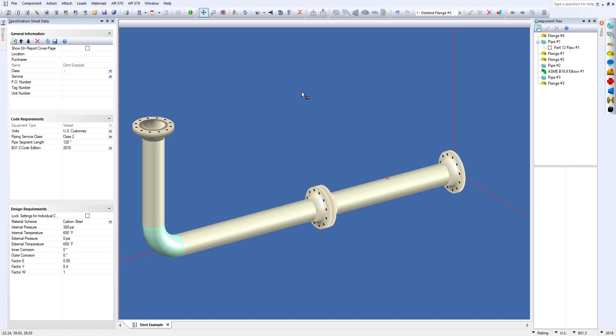Today I'm going to run through how we set up a dent or gouge or a combination and run a report on a piece of equipment.